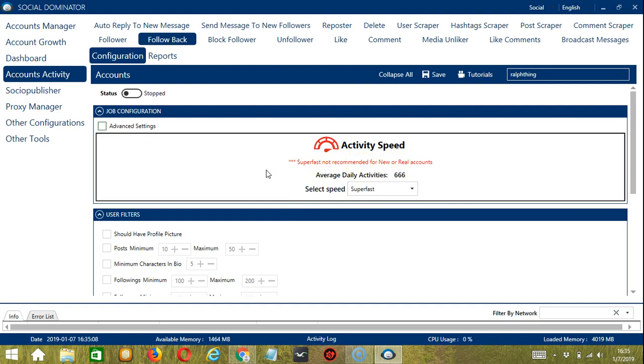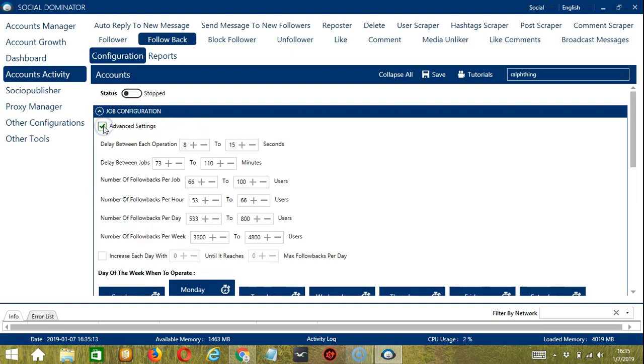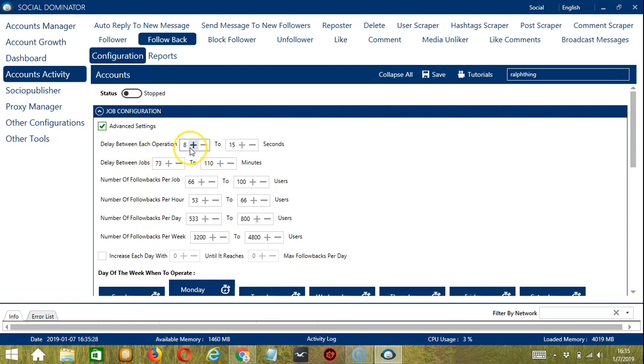If you want to define your own speed settings, click advanced settings over here. Delay between each operation is, in this case, the number of seconds between each Instagram follower is followed back. Let's say 8 to 15 seconds.